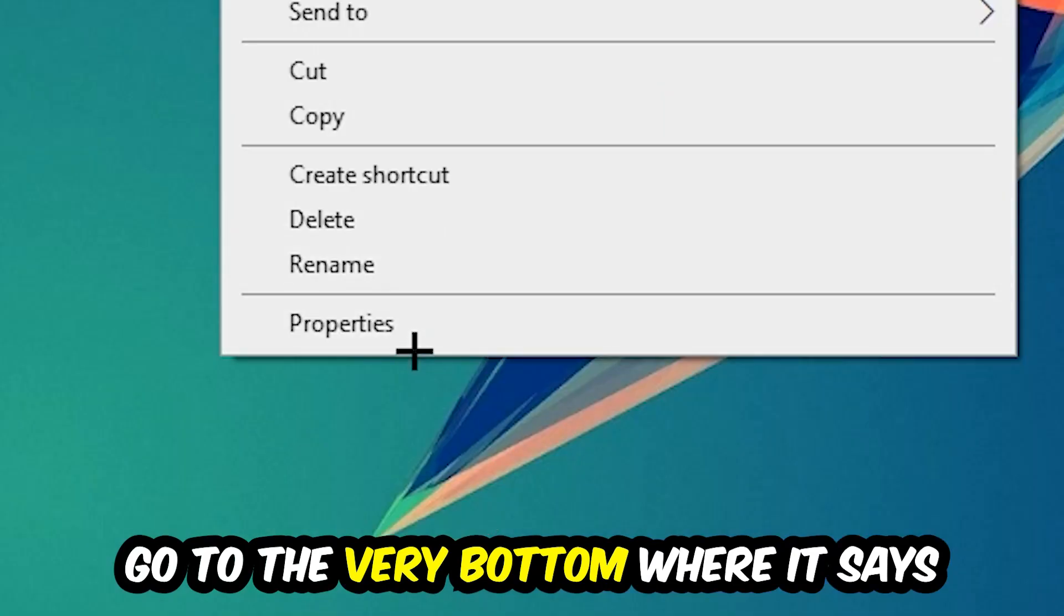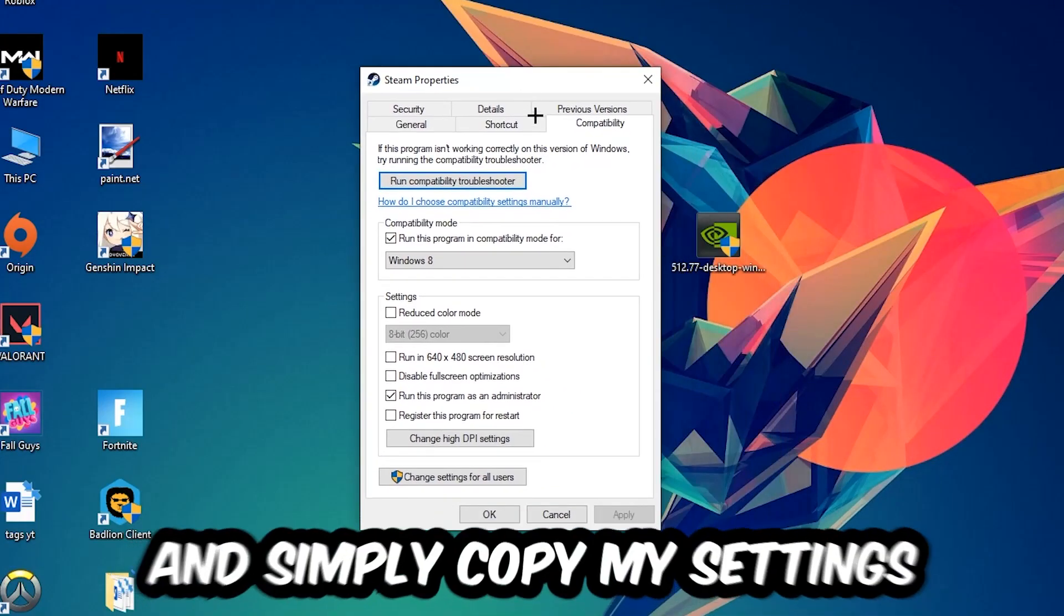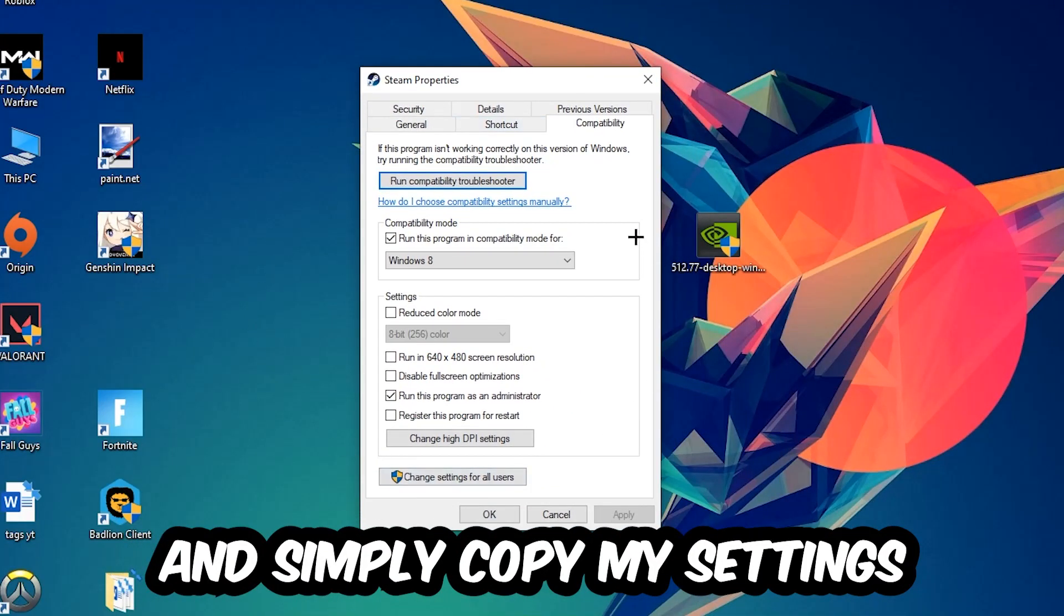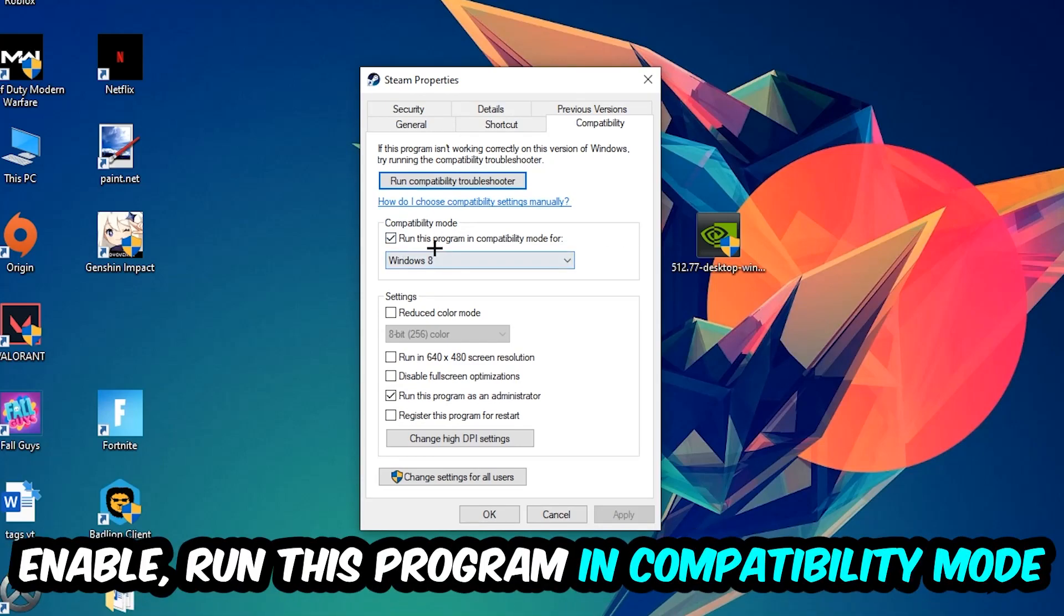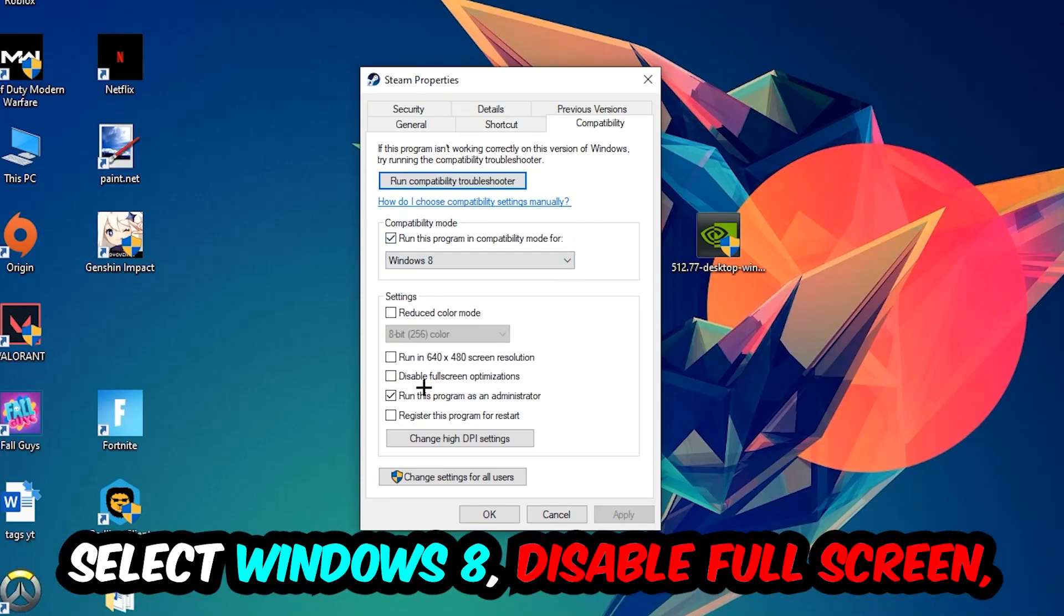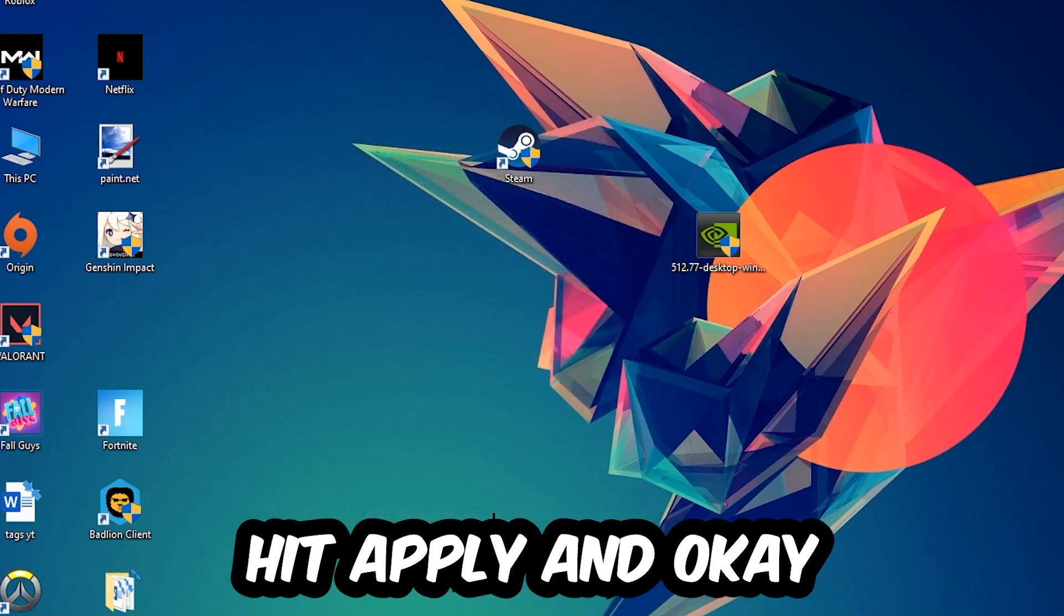Click into Compatibility and copy my settings. Enable Run this program in compatibility mode for Windows 8. Disable fullscreen optimizations and enable Run this program as an administrator. Hit Apply and OK.